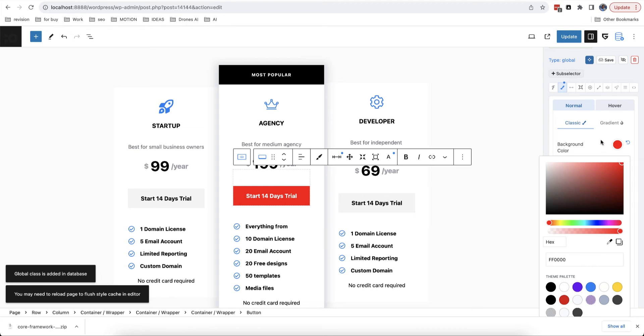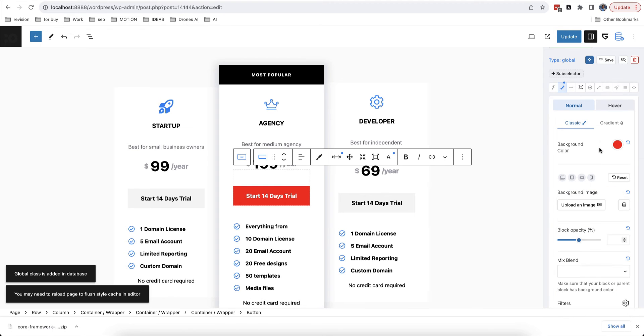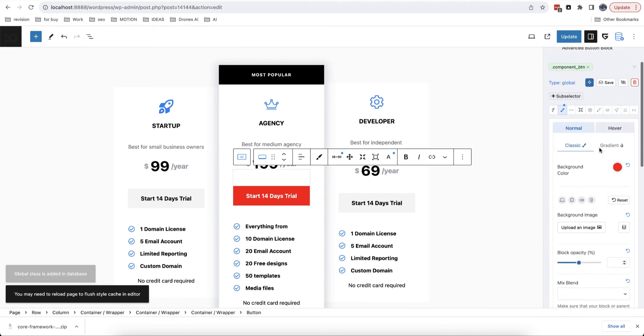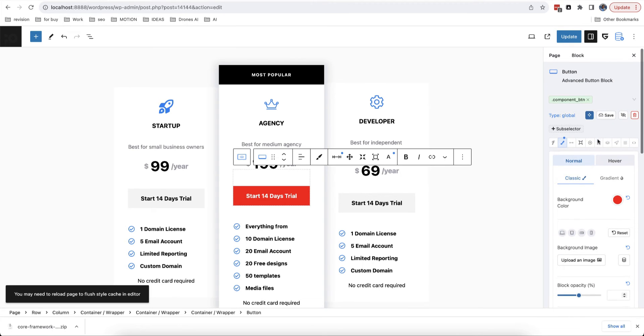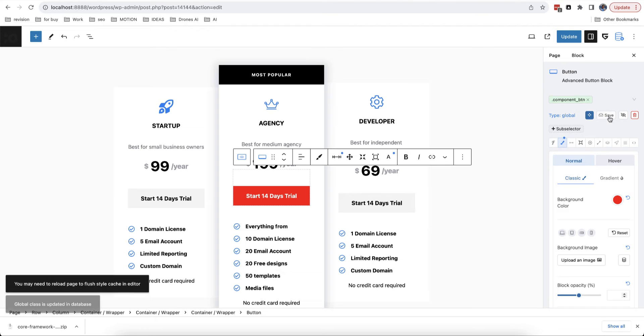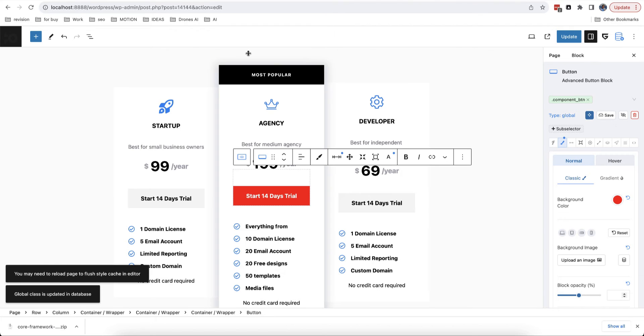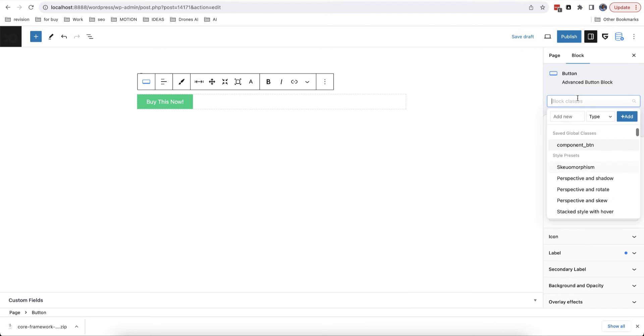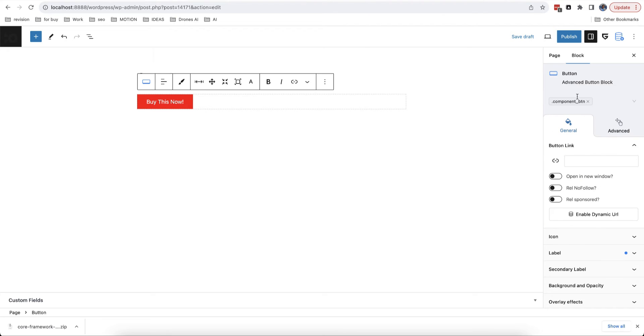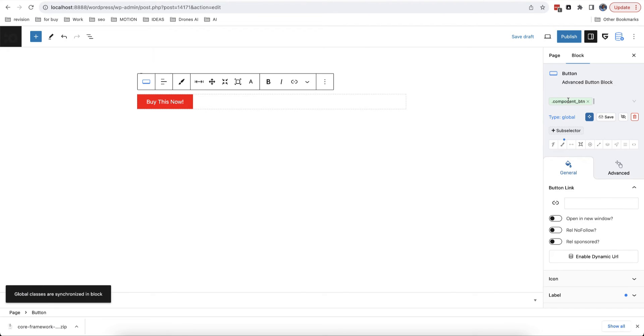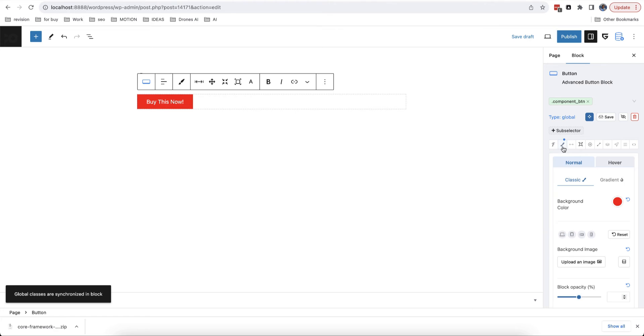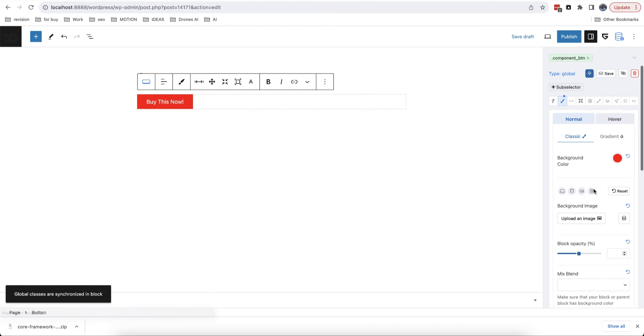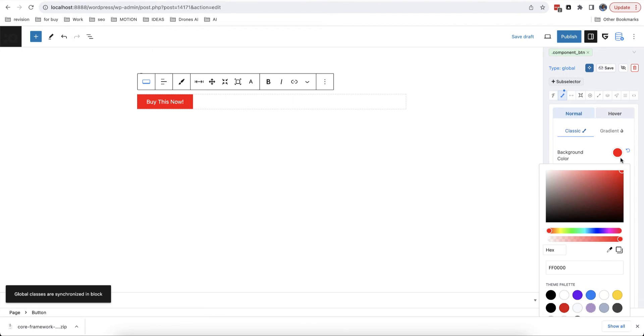For example, if you add it for button, then it will work only for button blocks. Now, you need to save options in database by clicking on special button. After this, you can select same block on another page and select this class.